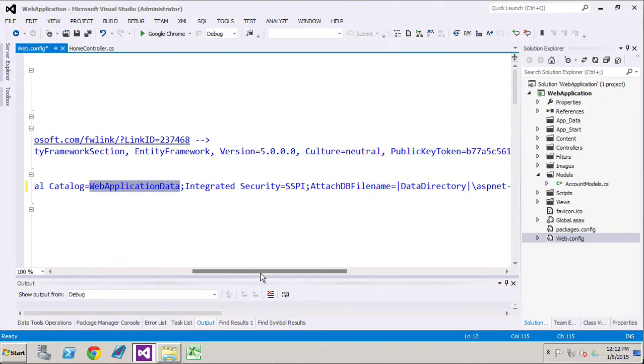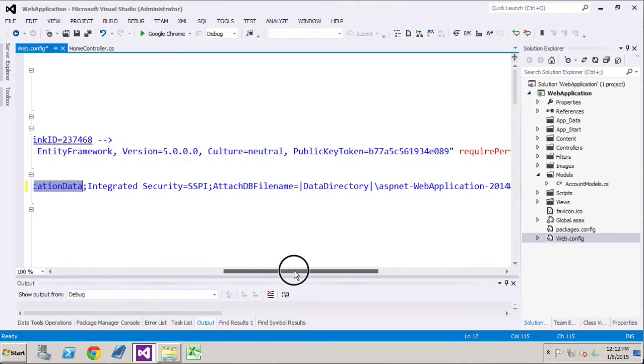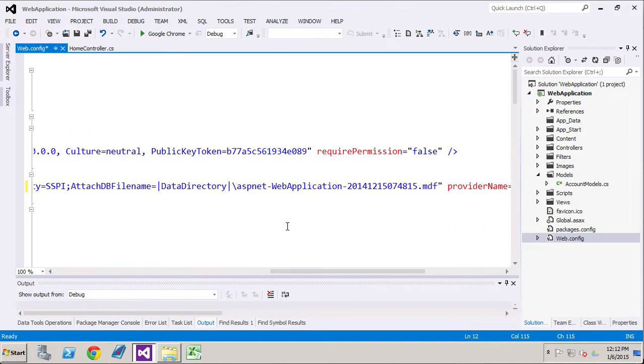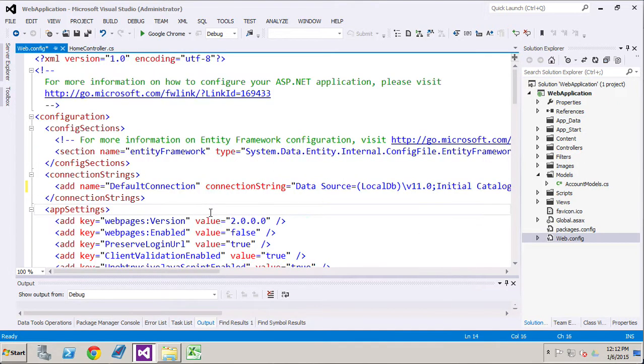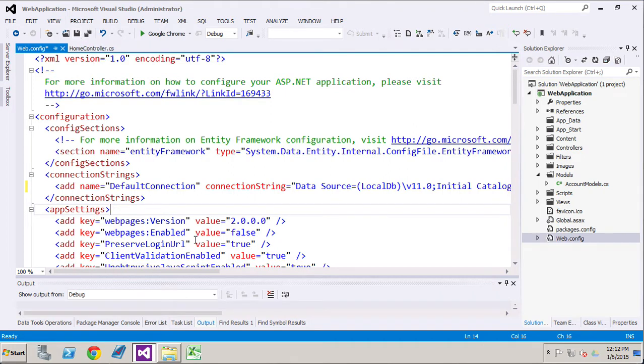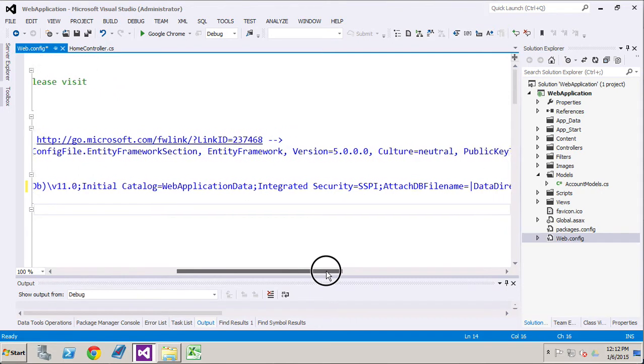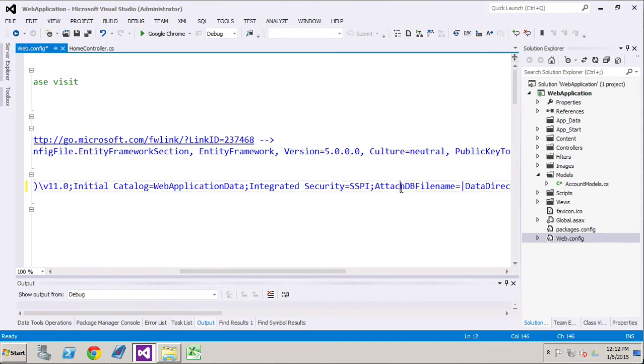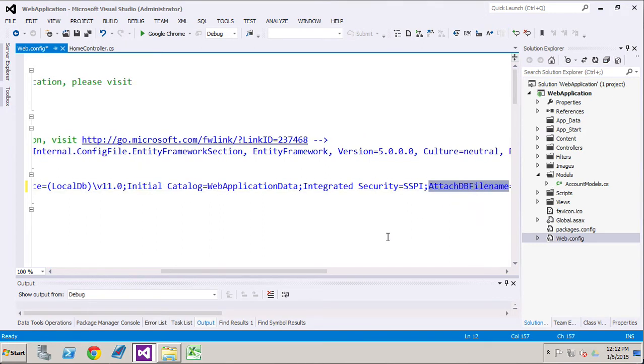I'm going to call our database web application data. We're just going to make it really simple, something without a lot of complicated information in the name. To do that, we just alter the initial catalog and the attachdb file. So we have our initial catalog right here and then attachdb file right there.